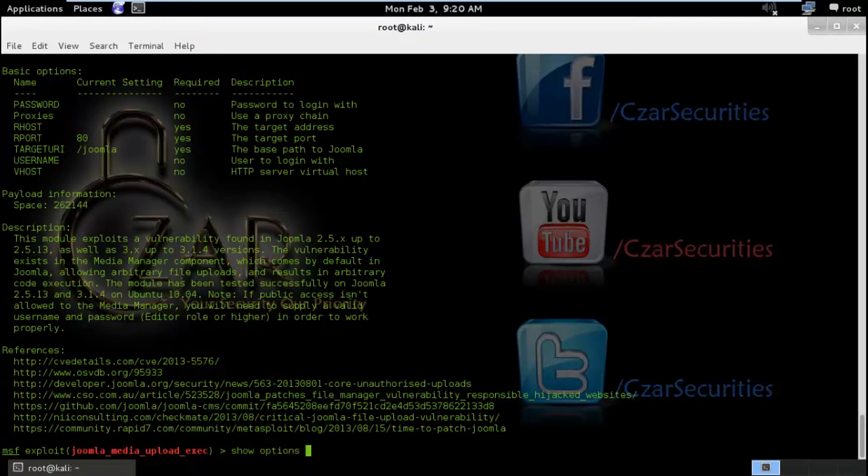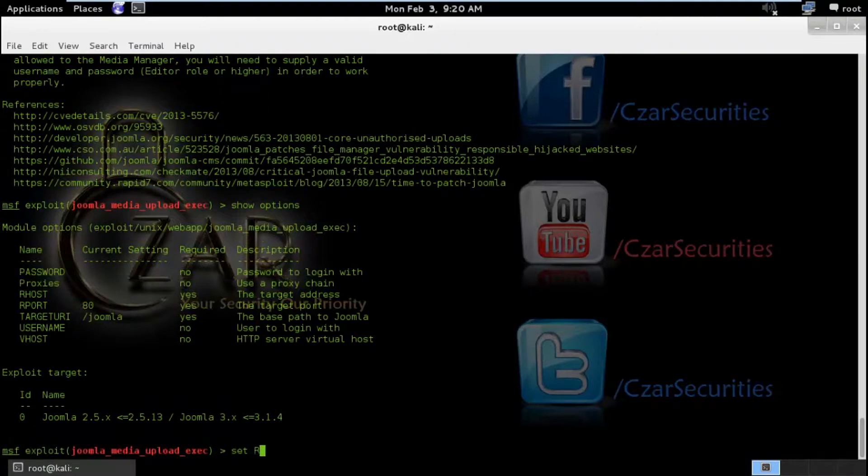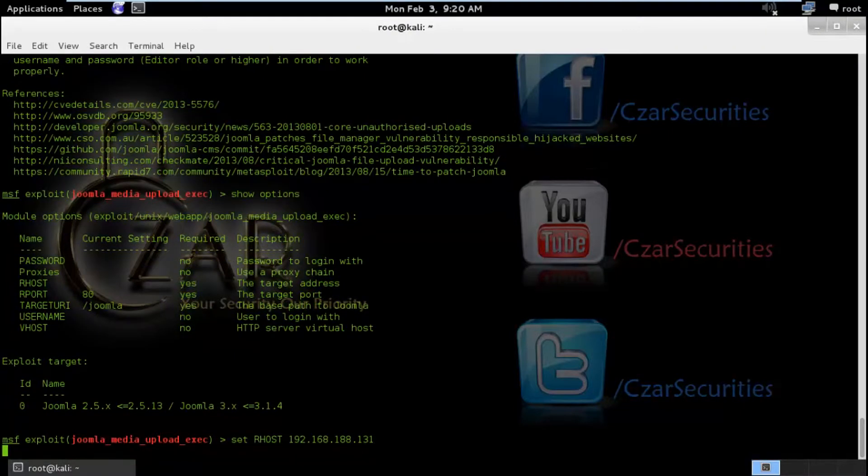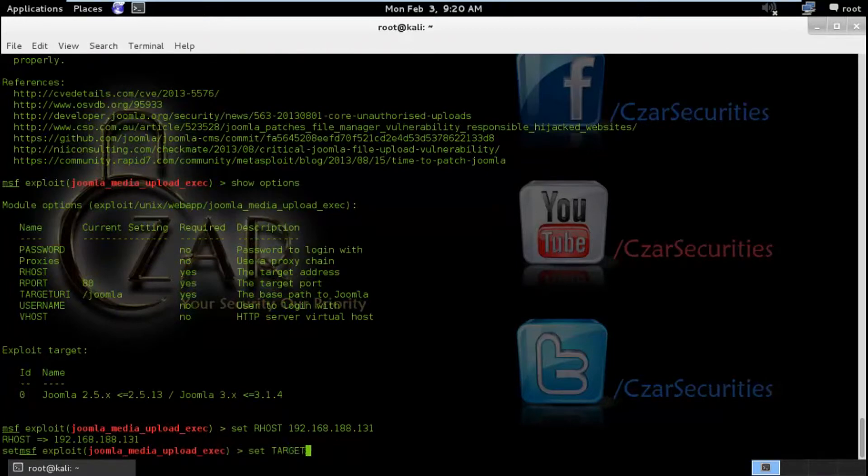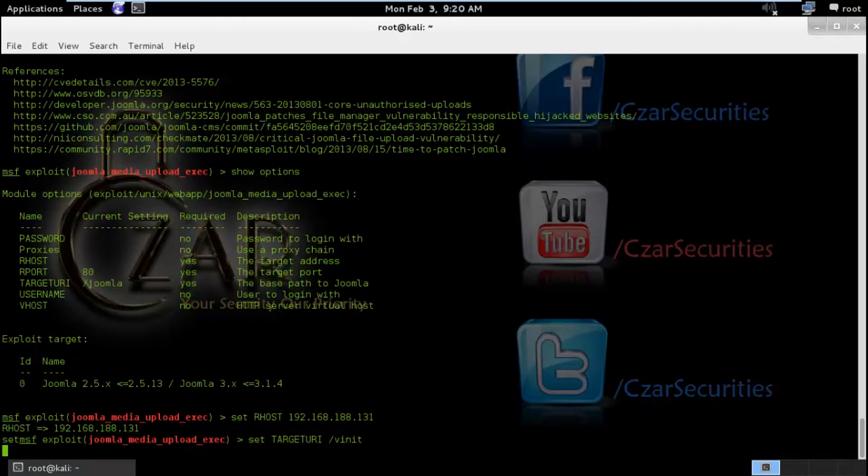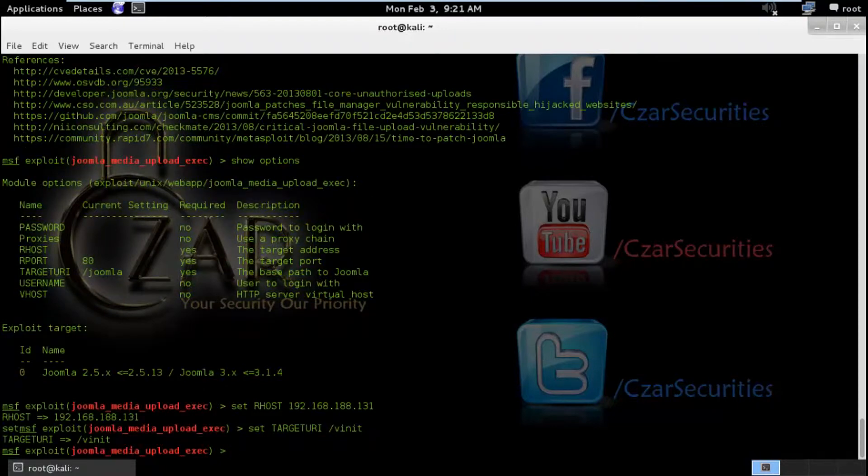So this was about the exploit. I am going to hit again show options to get possible parameters. And I am going to set RHOST and I am going to type the IP address of the target machine. I am going to set target URI which is forward slash winit.